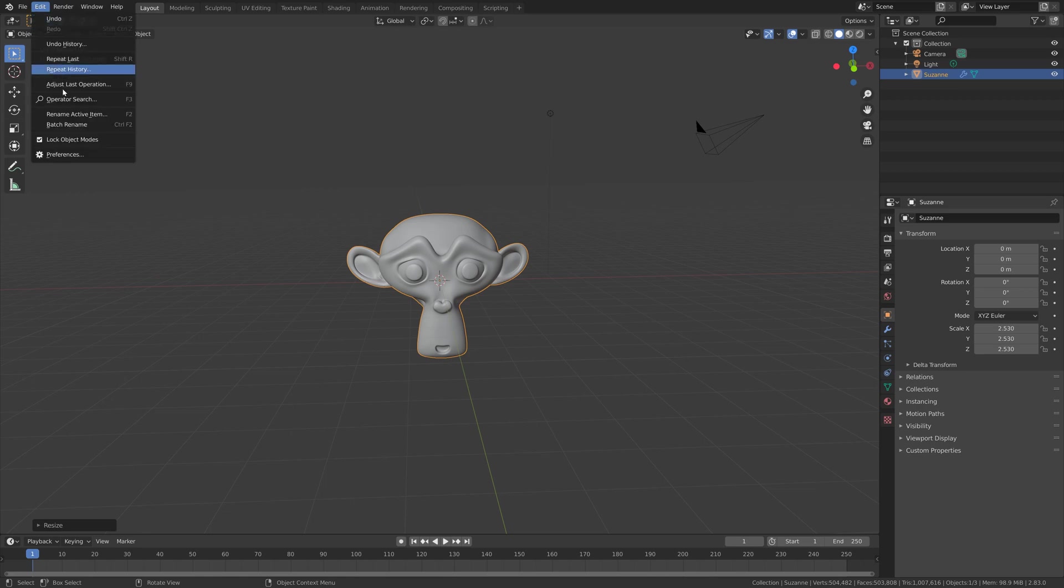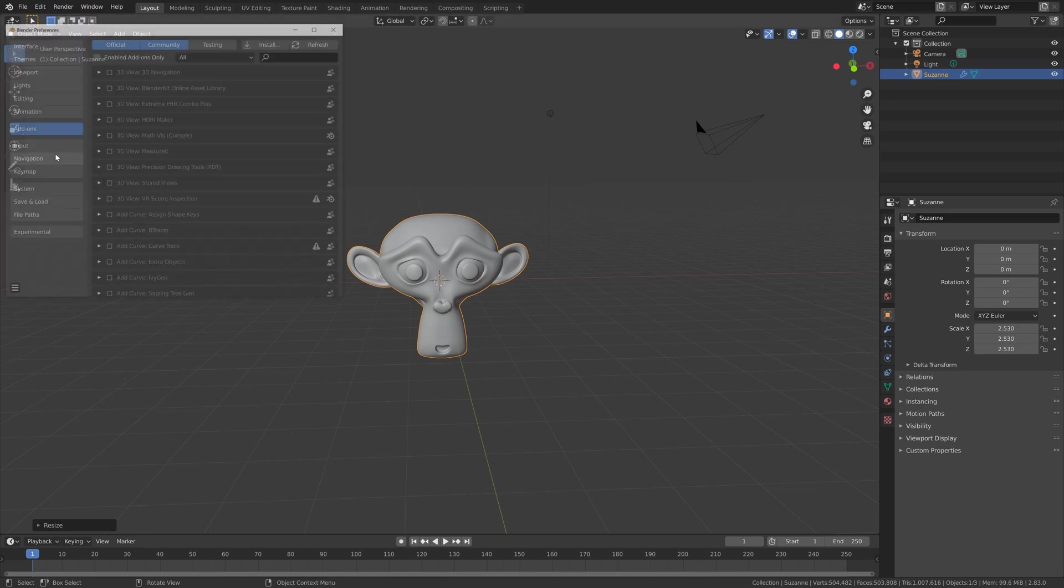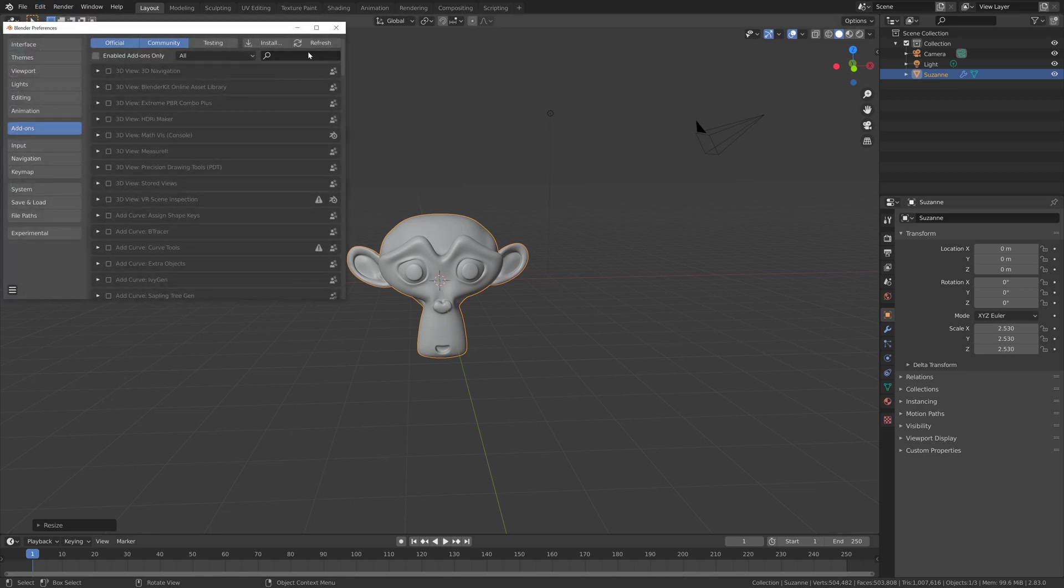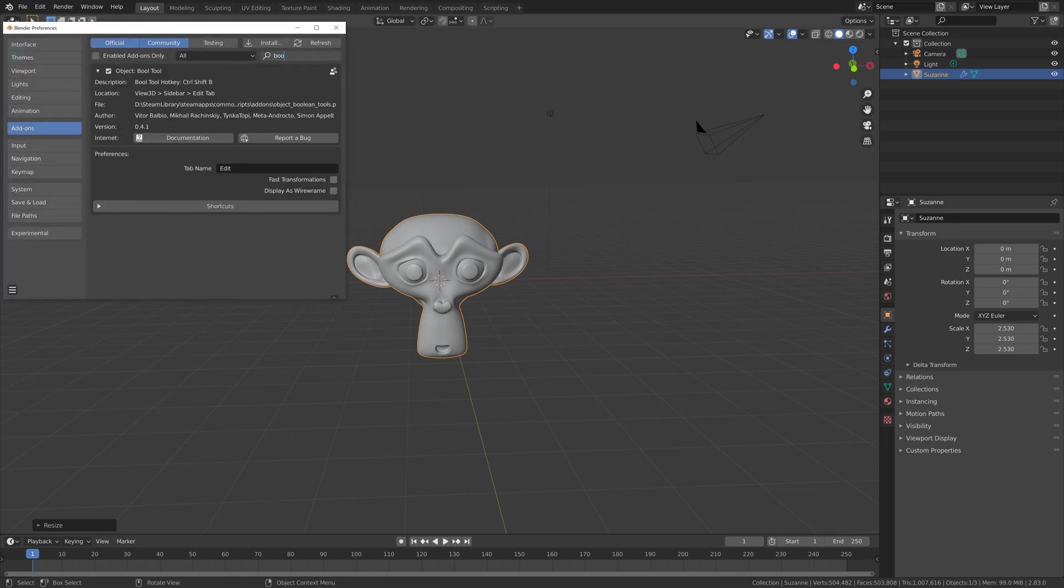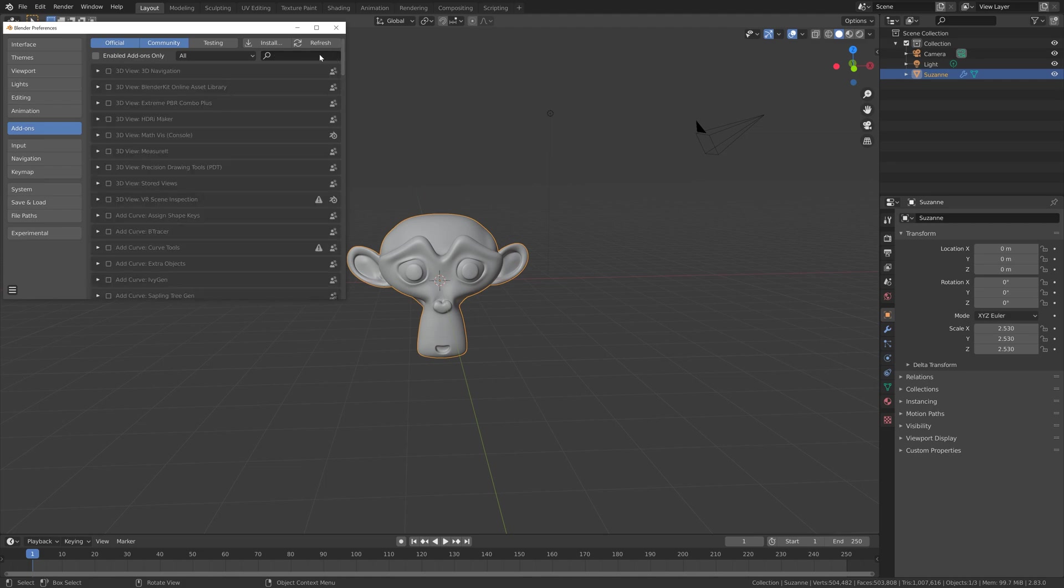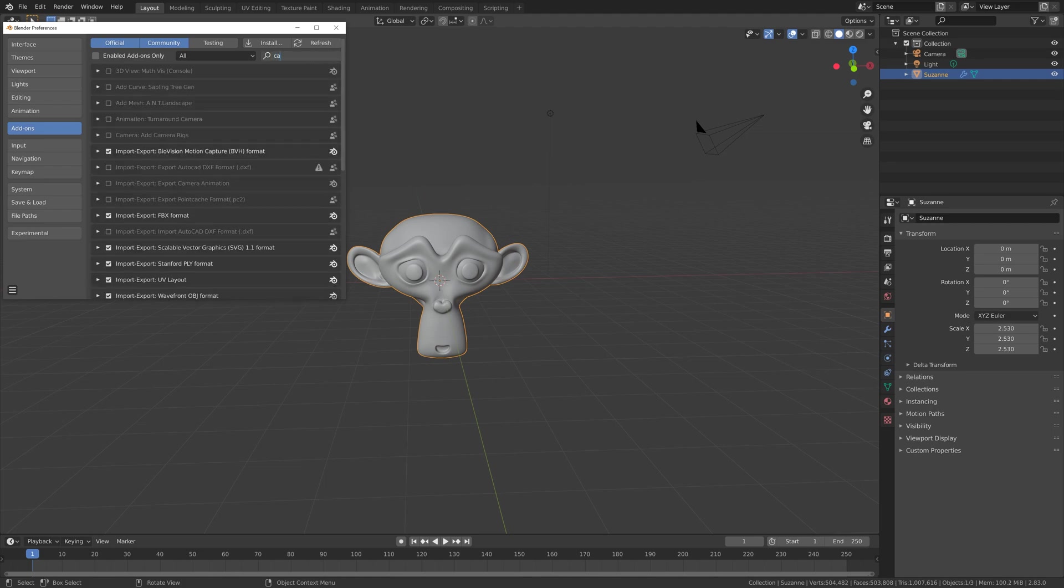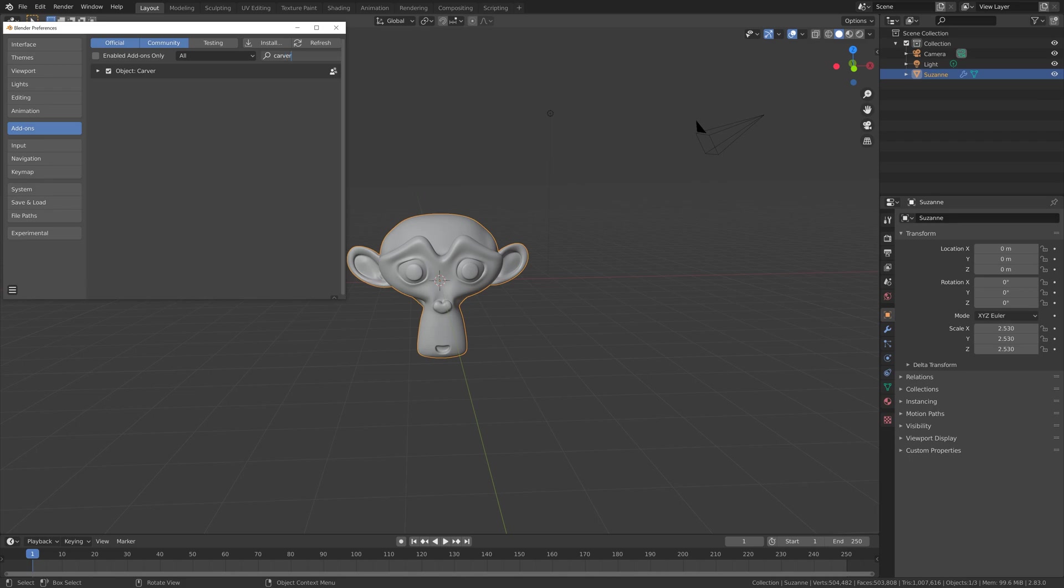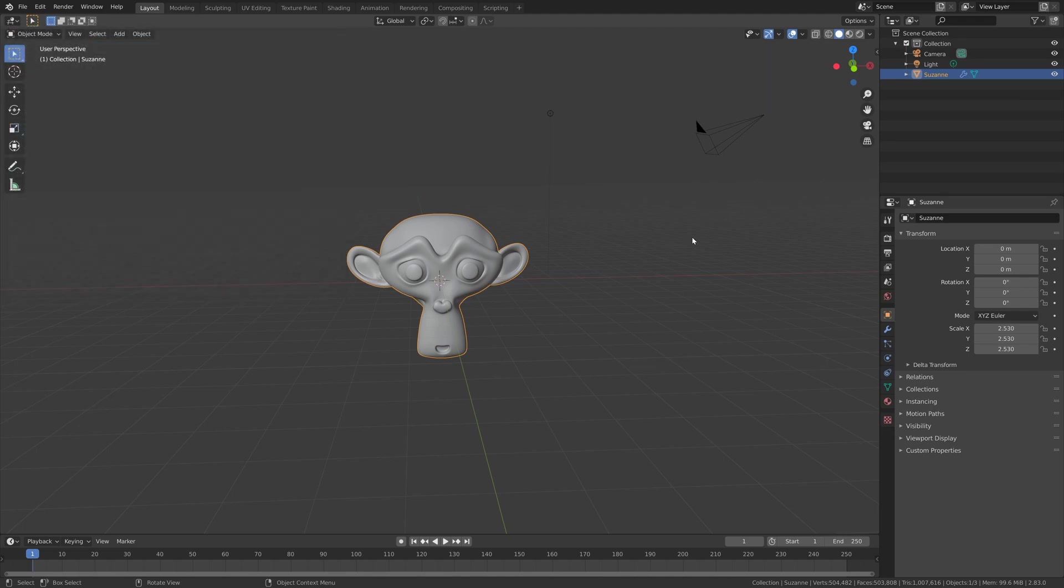Going to Edit Preferences, and then the first one will be the Bool Tool, so enable the Bool Tool. Next we also need to enable another add-on which is the Carver add-on. Then let's go back into the viewport.